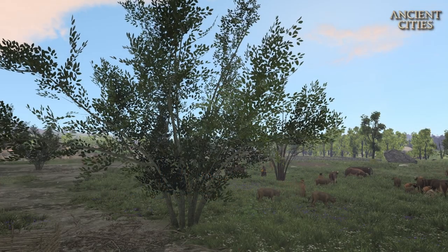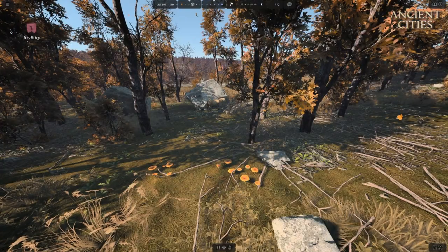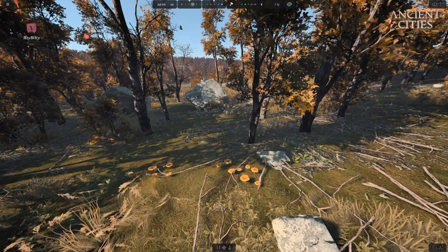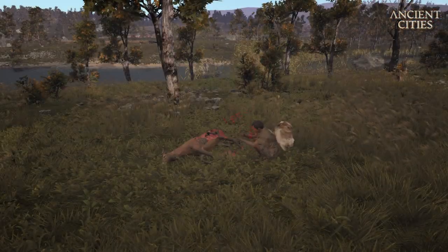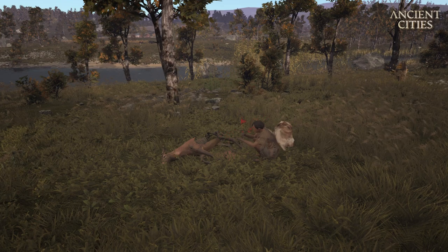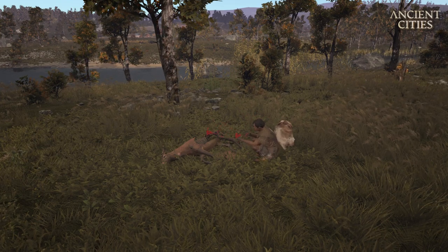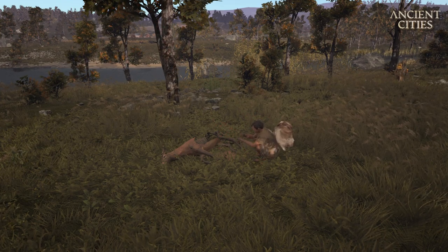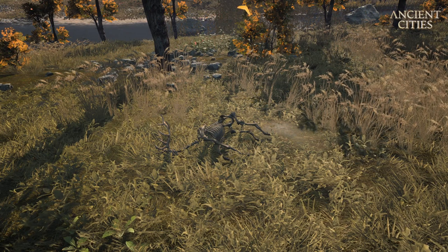This is a hazelnut tree. And these are mushrooms. This is a dead animal which will give you raw meat, rawhides, bones and also edible bone marrow.